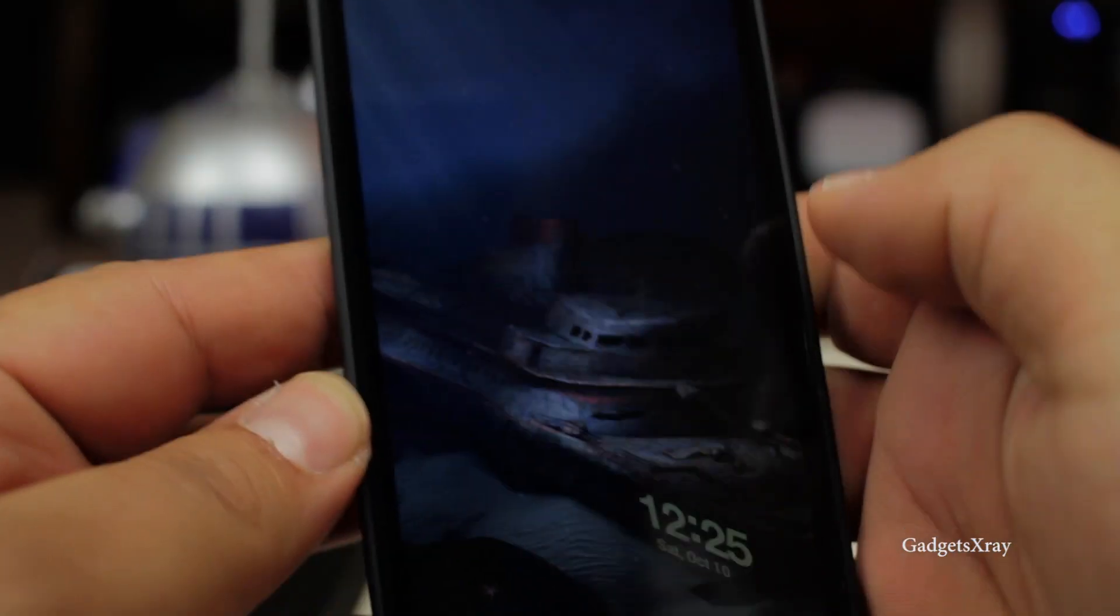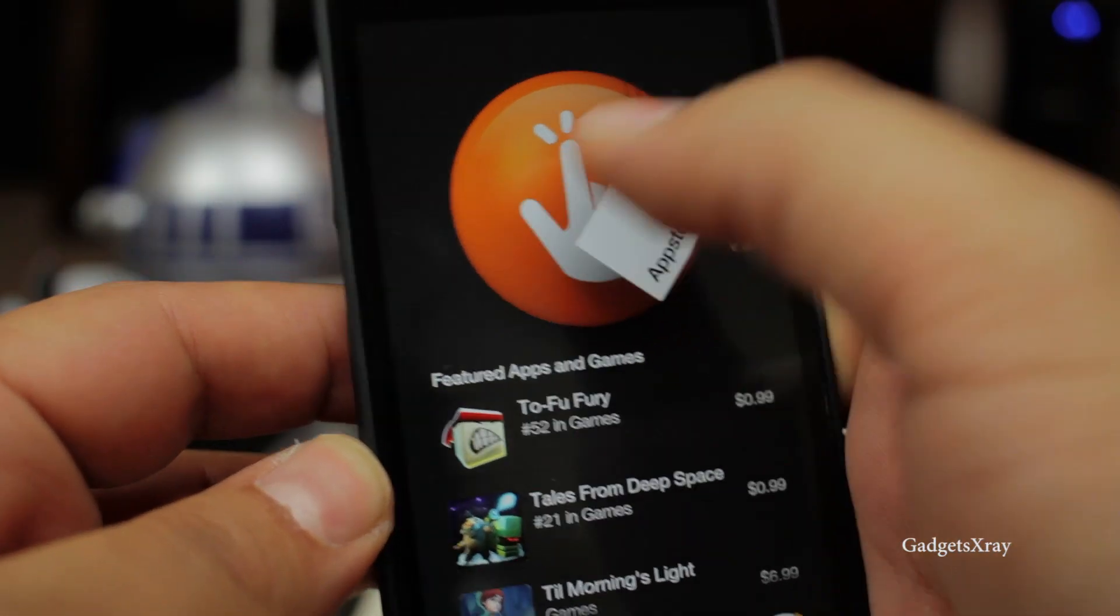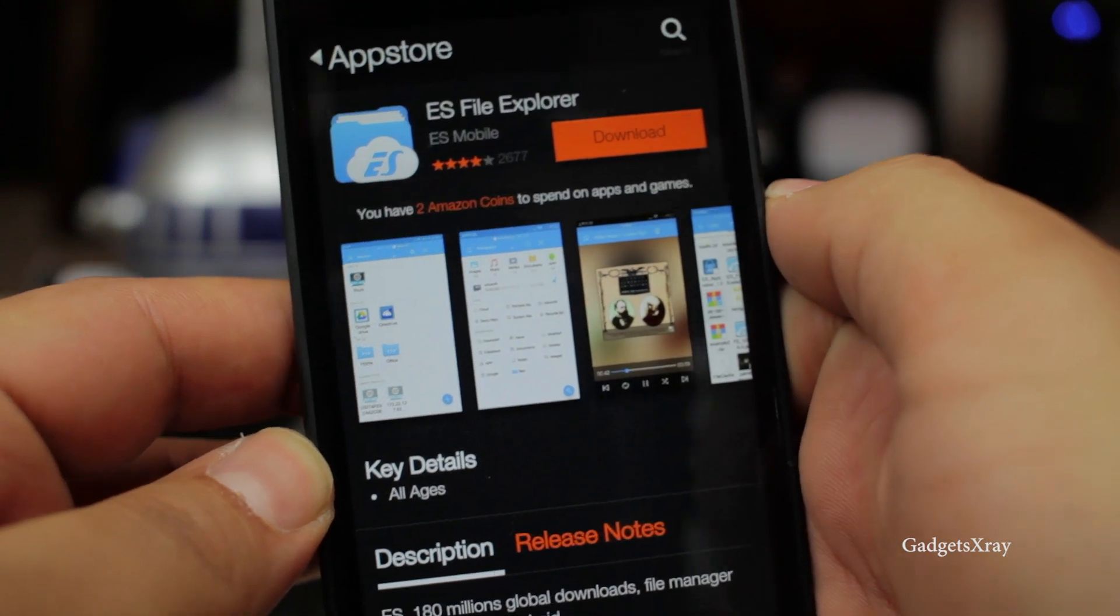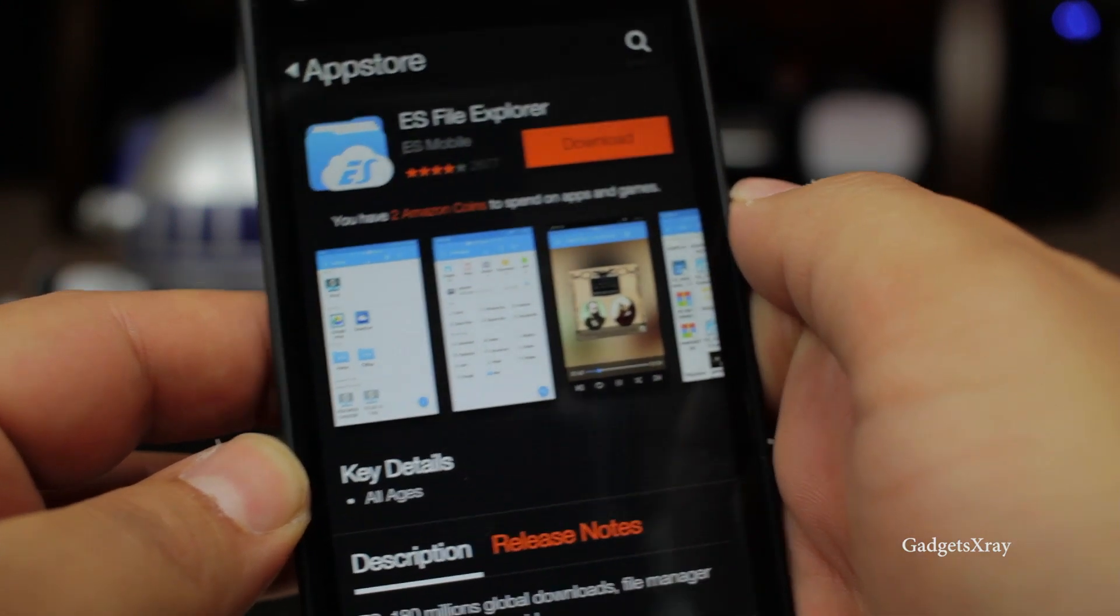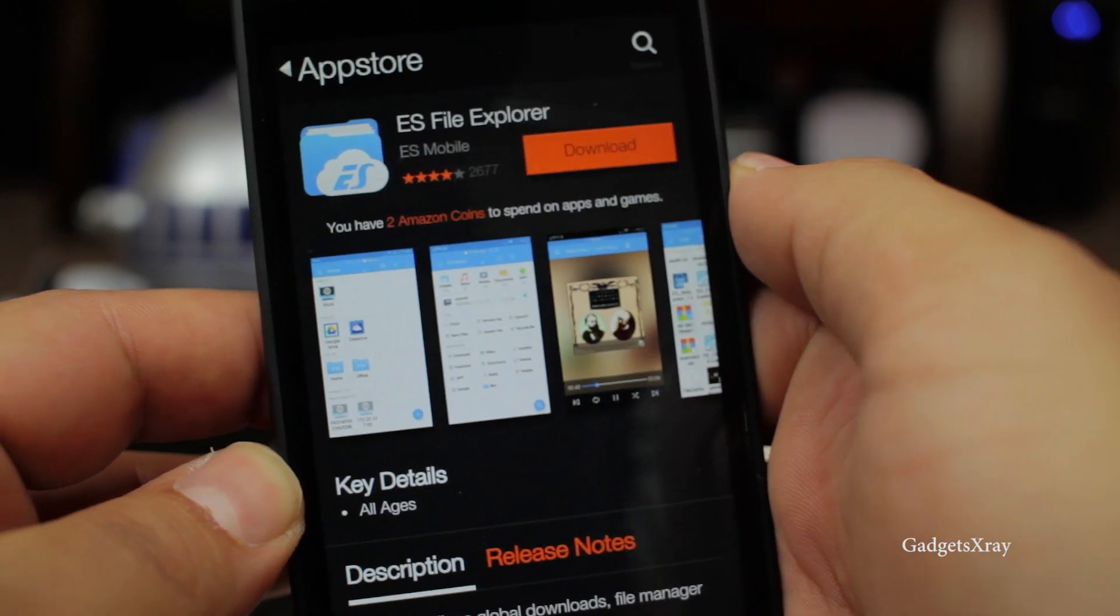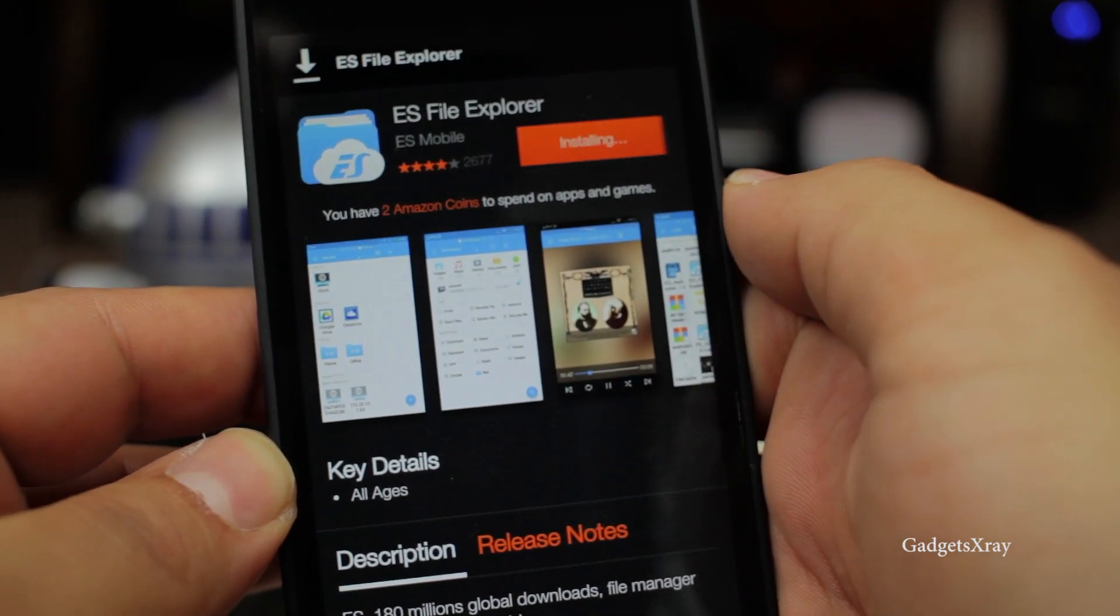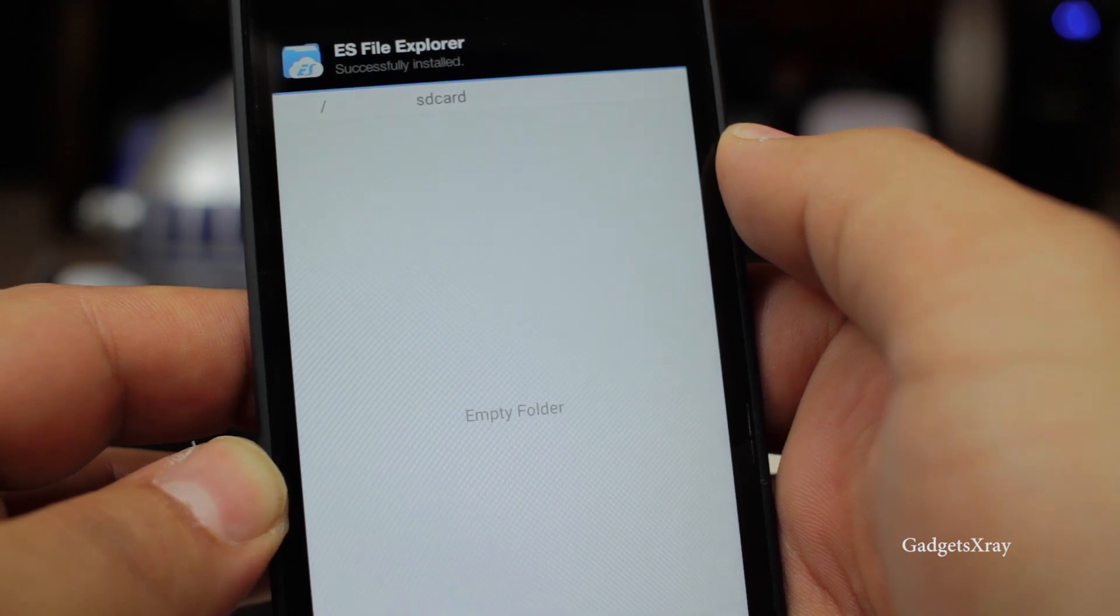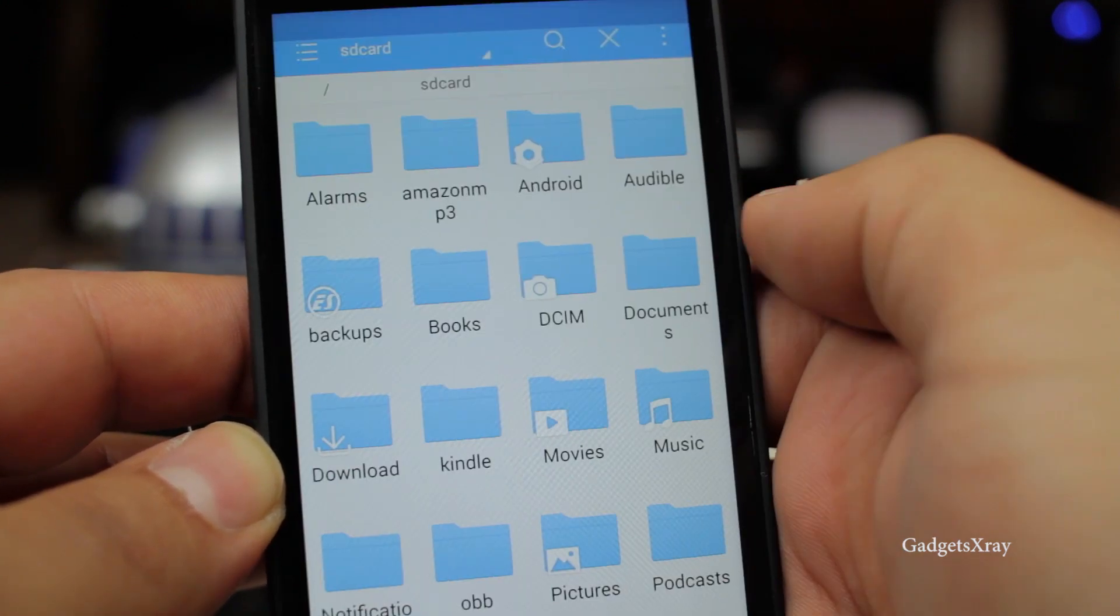First we need to open the App Store and look for ES File Explorer. It's a must-have app for any Android phone. Once it's installed let's just open it and bypass the intro.